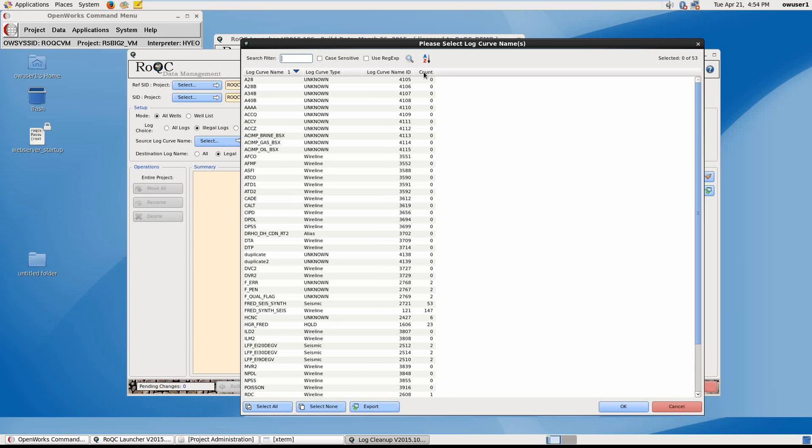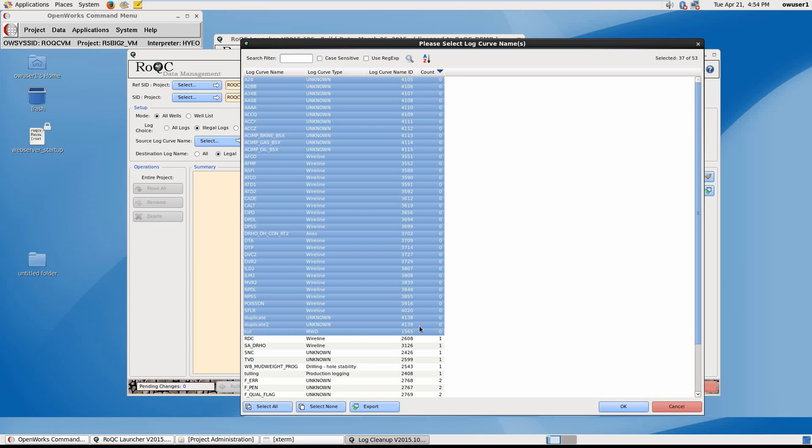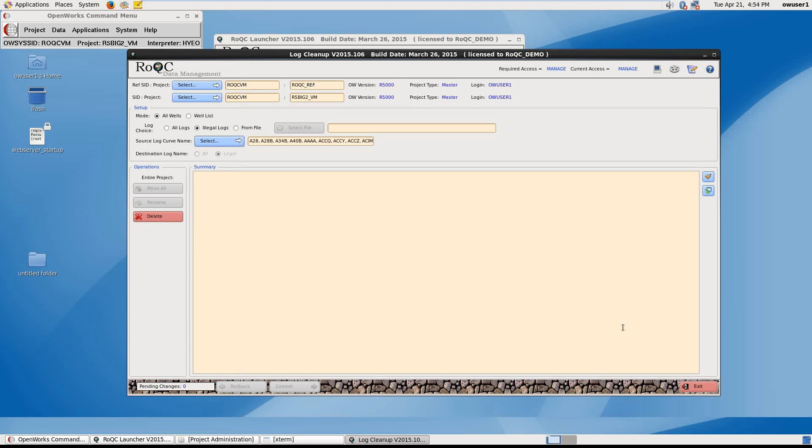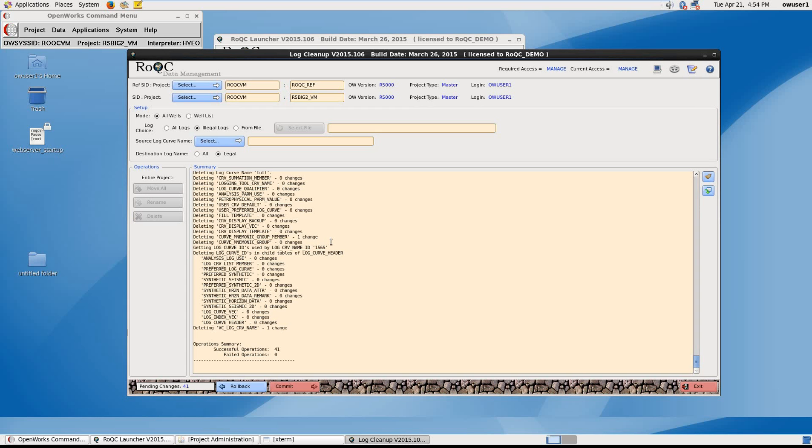If we click on that, rather like Excel, it will sort it in a numerical order. So now we can highlight all the log curves without any data values, and we can just simply delete those. So I say OK and delete. Now that's removed from the database, empty log curves.